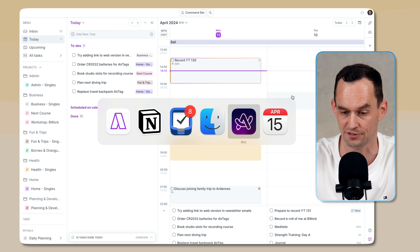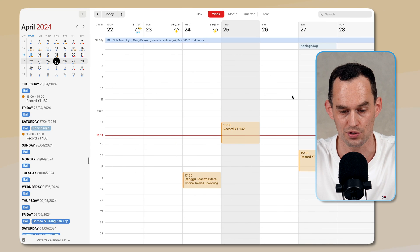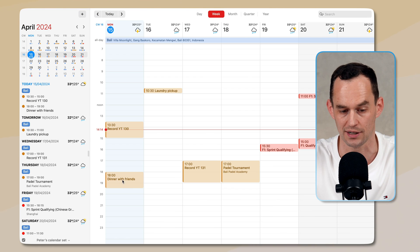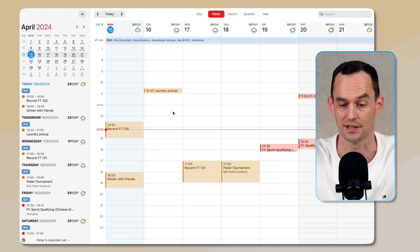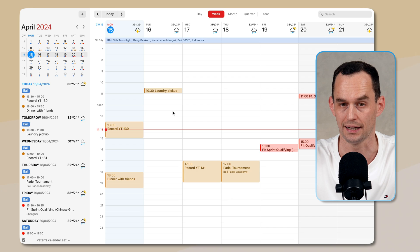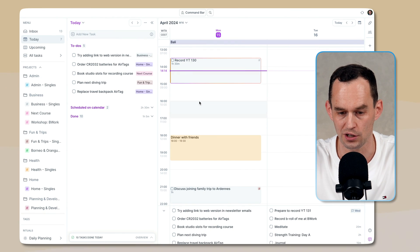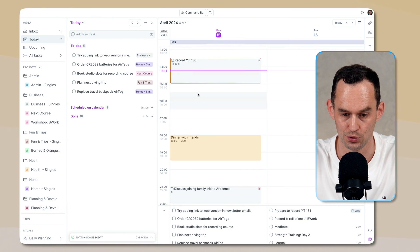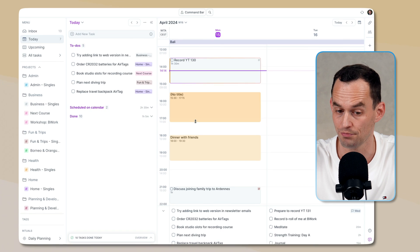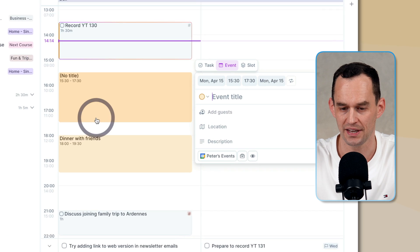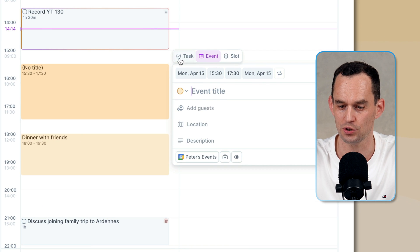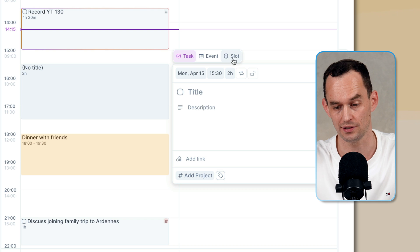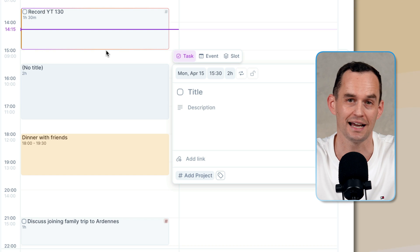For me, I like to use the calendar app Fantastical. So if I go over there and I go to today, we're now going to see dinner with friends on my calendar. But you'll have noticed that when I create a new to-do like this or a new thing, it asks me, do I want to create an event or a task or a time slot?